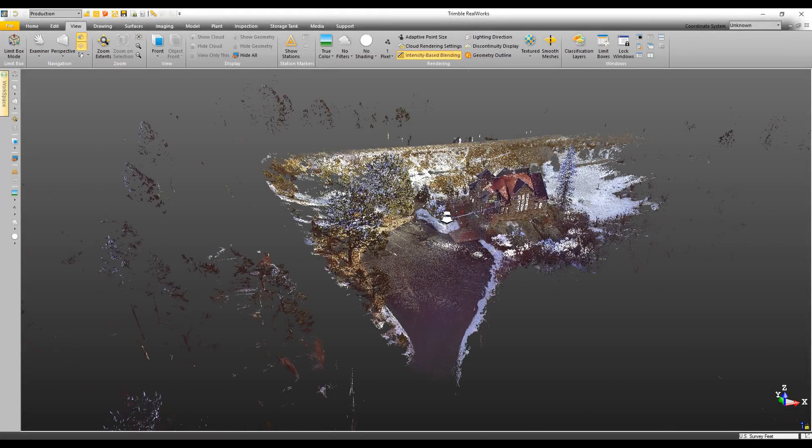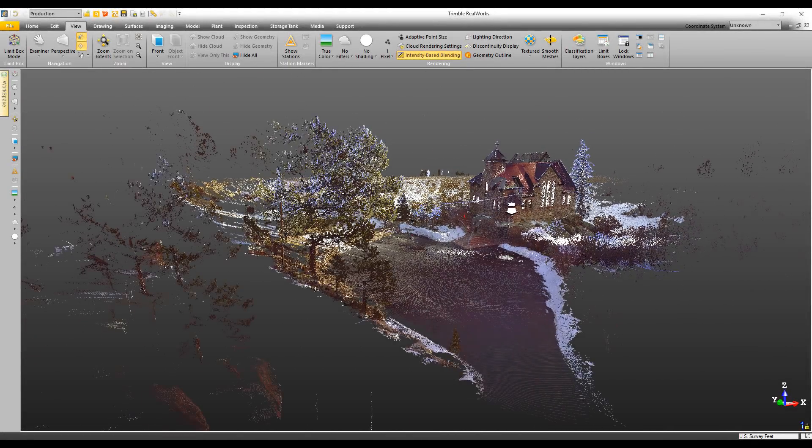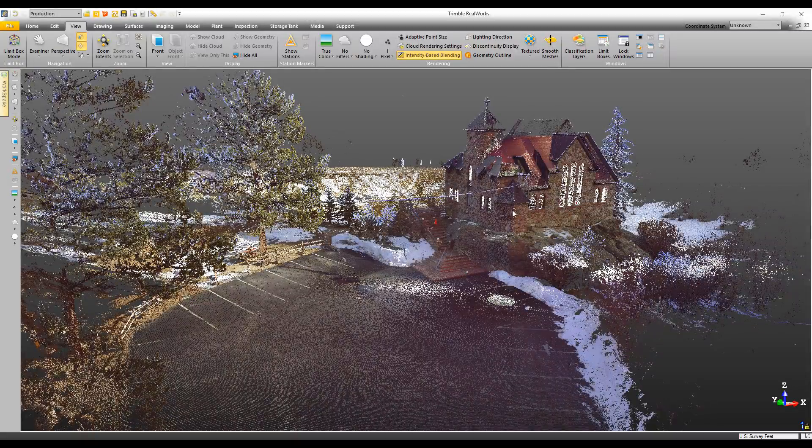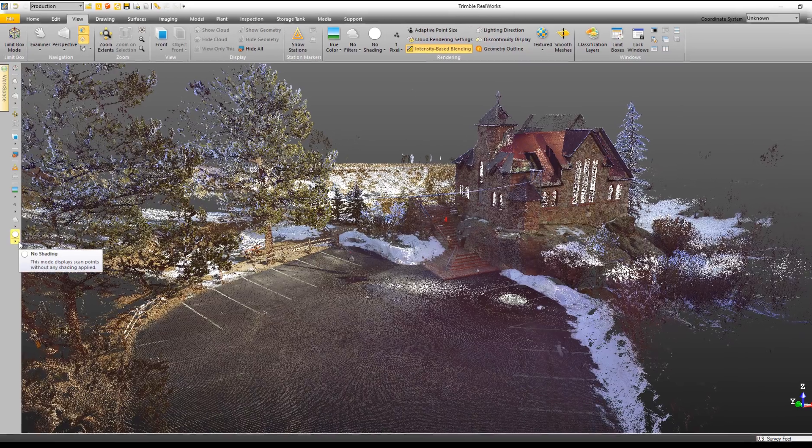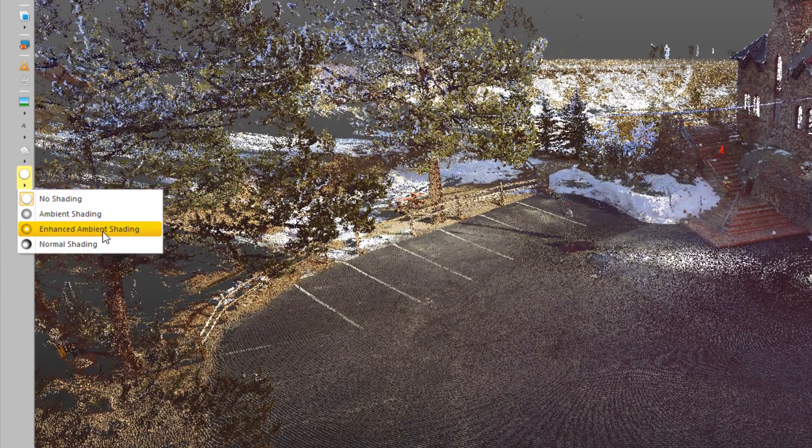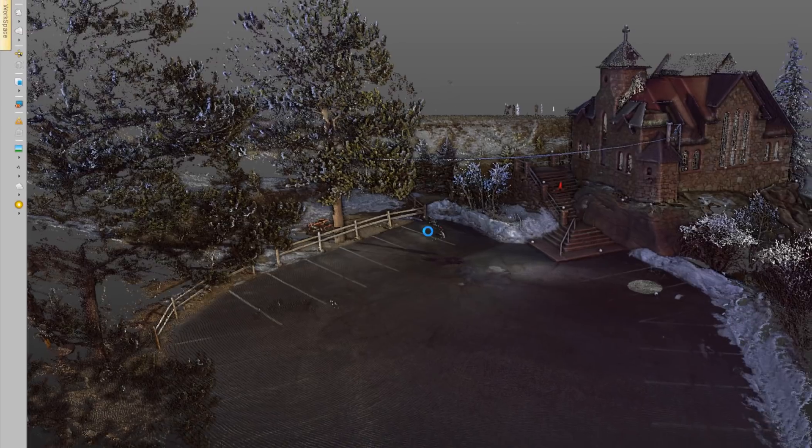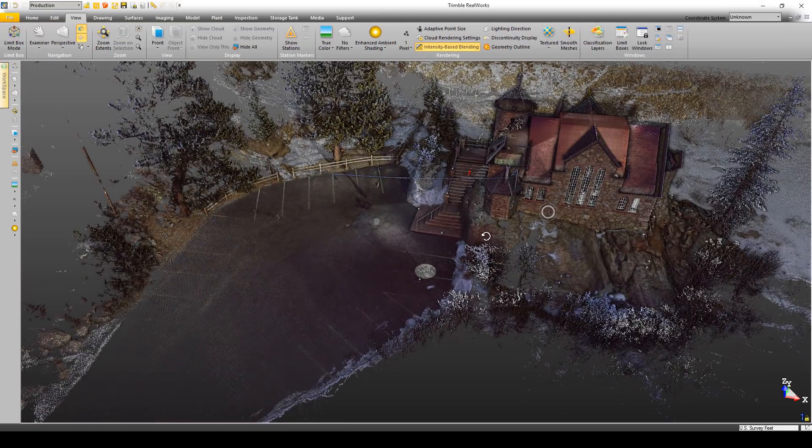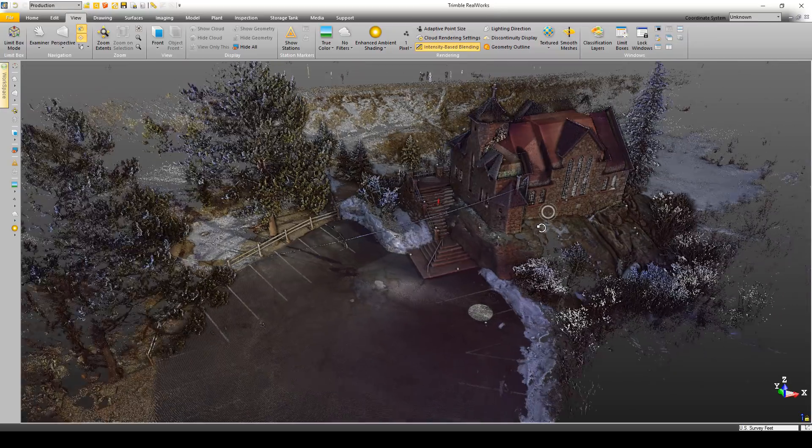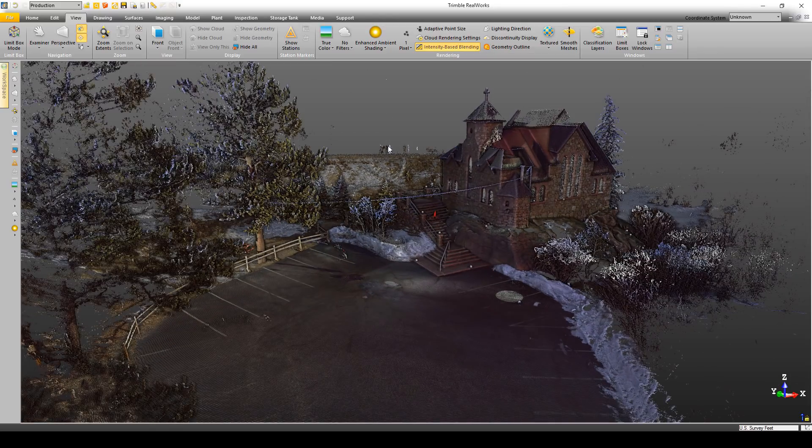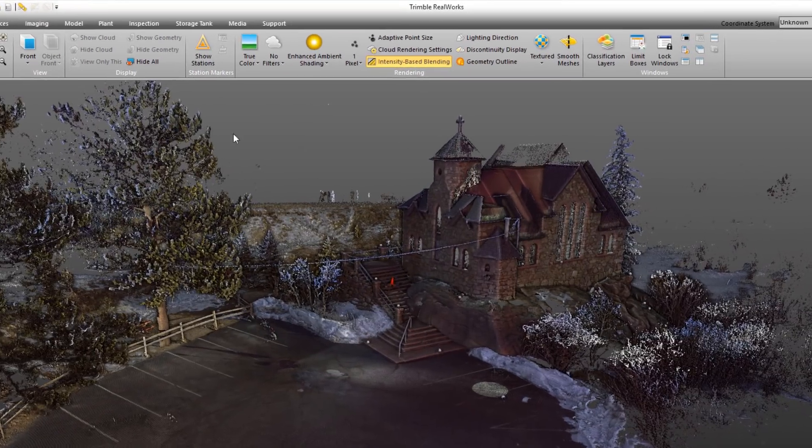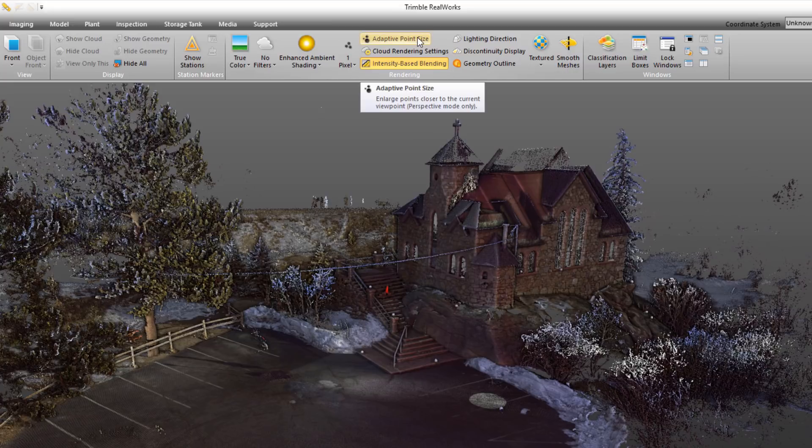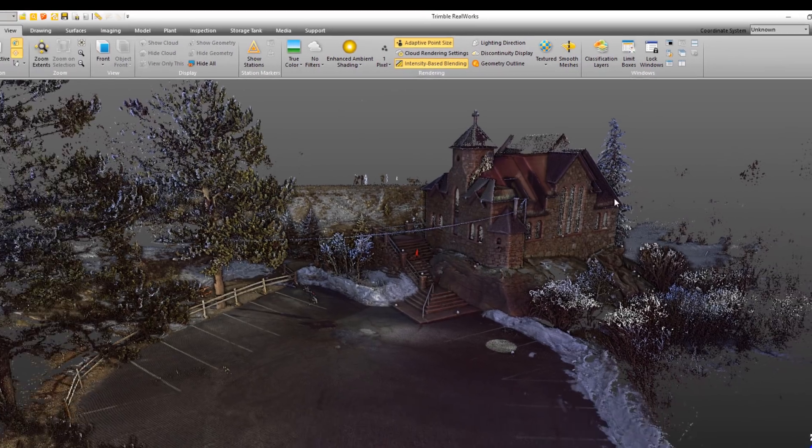One of my favorite things in the new release are some new enhancements to the visualization. Here you can see the point cloud looks pretty good, but there's no shading. We've added something called Enhanced Ambient Shading, and you can see it gives it a lot more depth and a realistic view. For areas where you may not have as many points, we've also added something called Adaptive Pixel Size under the View tab.